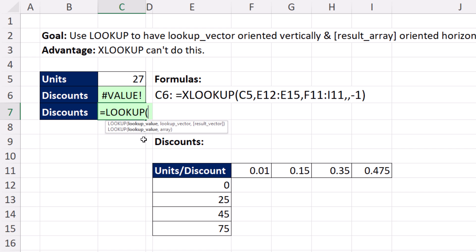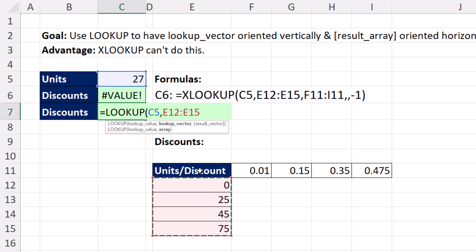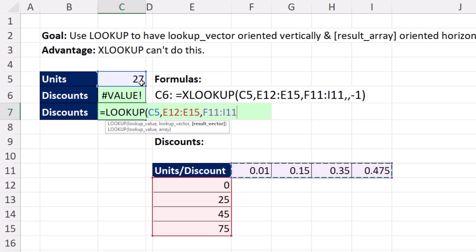In the last couple of videos we used lookup value and array, which is a table. Now we're going to use the first argument — what I'm looking up — comma, then the lookup vector, which is vertical, trying to find an approximate match, comma, then the result vector, which is horizontal but still has four positions. LOOKUP will determine, based on that value, the position, and then pull from that position in the horizontal range.